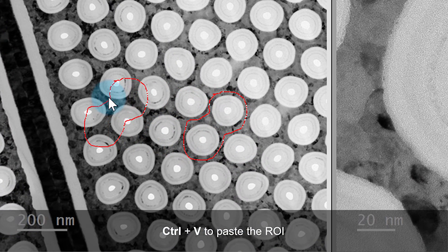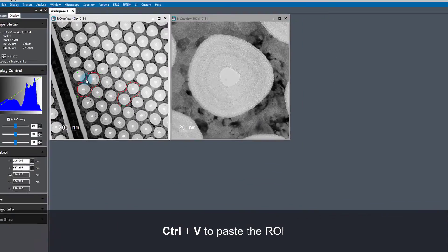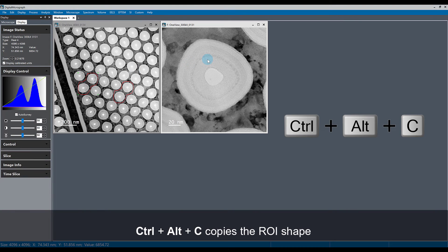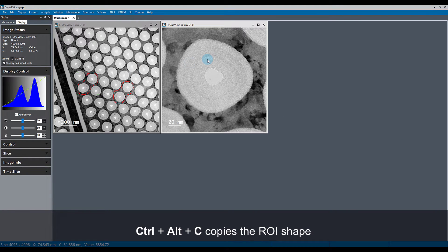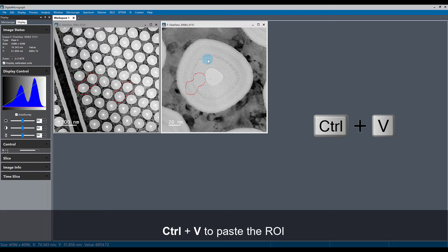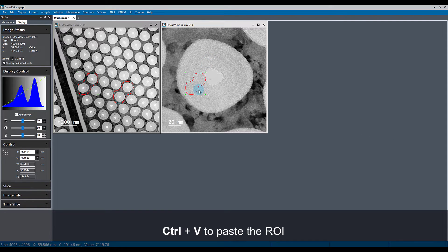Now I have a copy of this ROI that I can move around to a different area. I can again use Ctrl-Alt-C and select a different image and use Ctrl-V to paste that ROI into this different image.